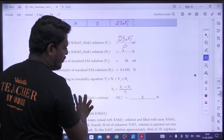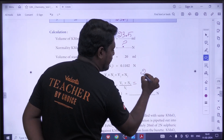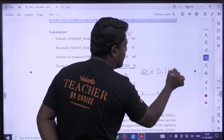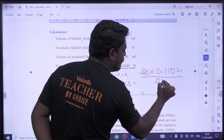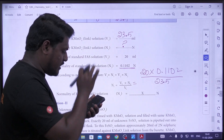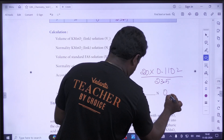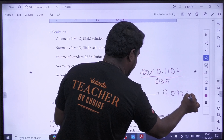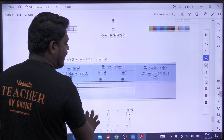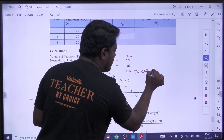You can substitute the values. V2 is 20 mL. V1N1 = V2N2 — put the concordant mark here. If you substitute: V2 × N2 = 20 × 0.2, divided by V1 = 23.5. Taking 4 digits, the answer is 0.0937 N. That is the normality of the KMnO4 link solution.